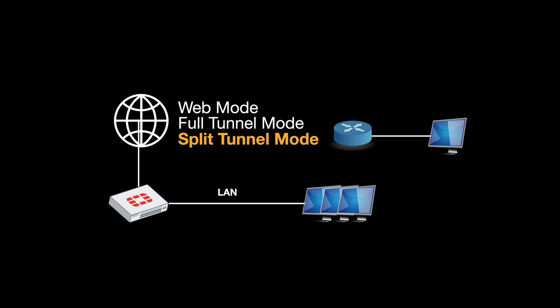In full tunnel mode you get access to all the protocols and applications, but the full traffic will move through that tunnel and sometimes it is not requested.